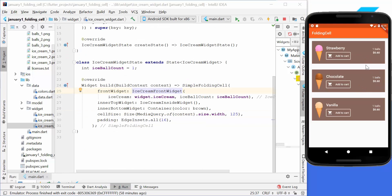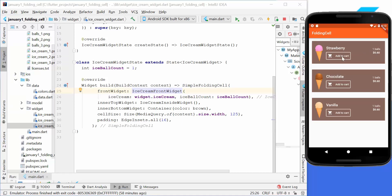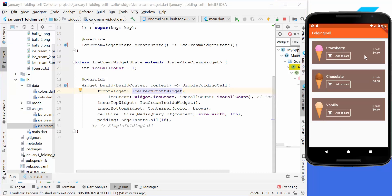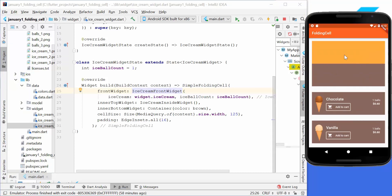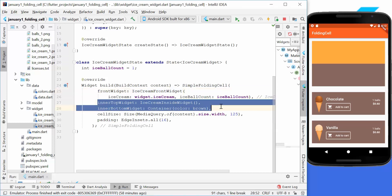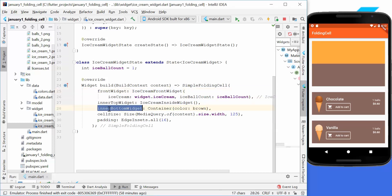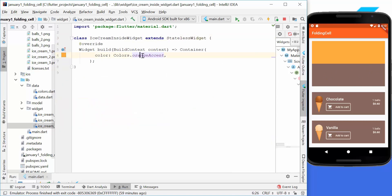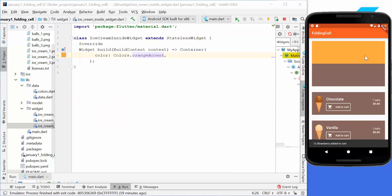Reviewing what we've built: the front widget shows the ice ball count, ice cream name, icon, and an 'Add to Cart' button. When you tap the widget, it folds open to reveal the inner bottom widget — shown in brown — and the inner top widget, currently set to orange accent.